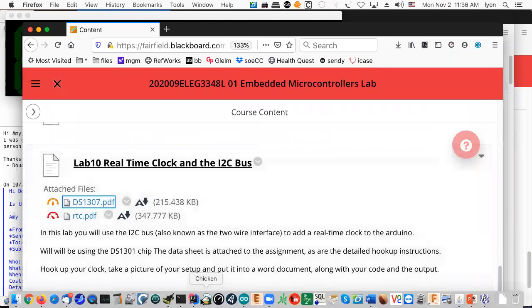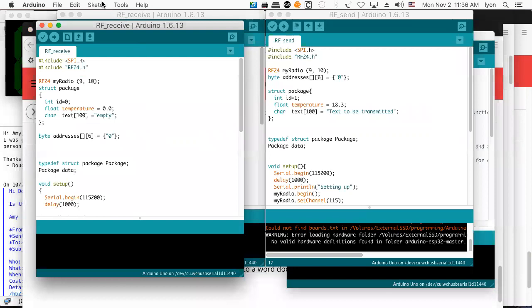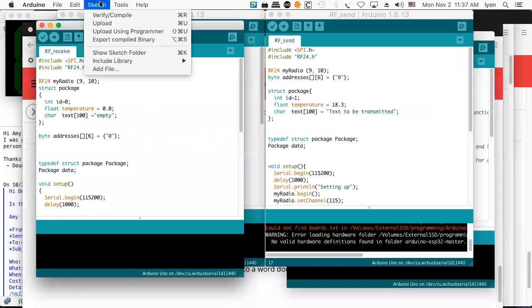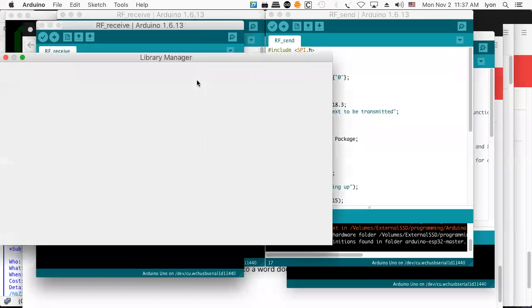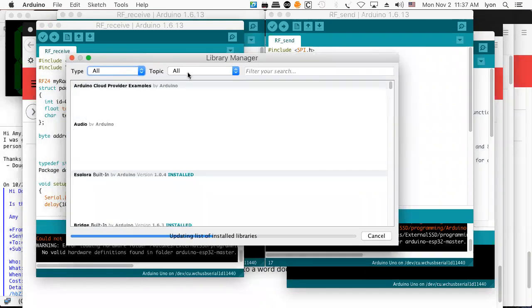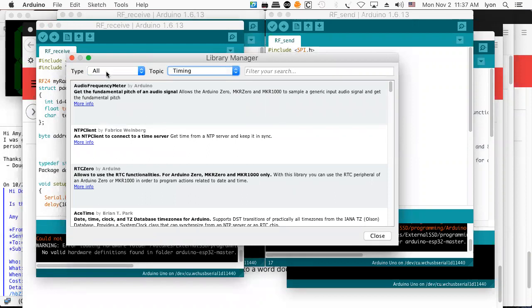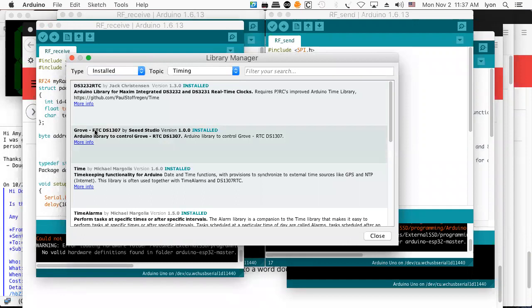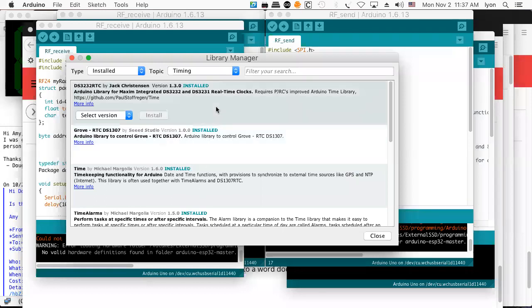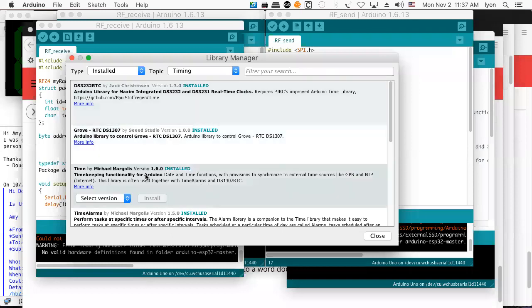Let's take a look at how we can get some drivers for the Arduino. Under Sketch, go to Include Library, then Manage Libraries. You'll get a dialogue box — constrain yourself to 'timing.' I've got the DS1307 real-time controller library already installed. Here's one I've been using: the DS1307 real-time clock timer library, version 1.6.0.